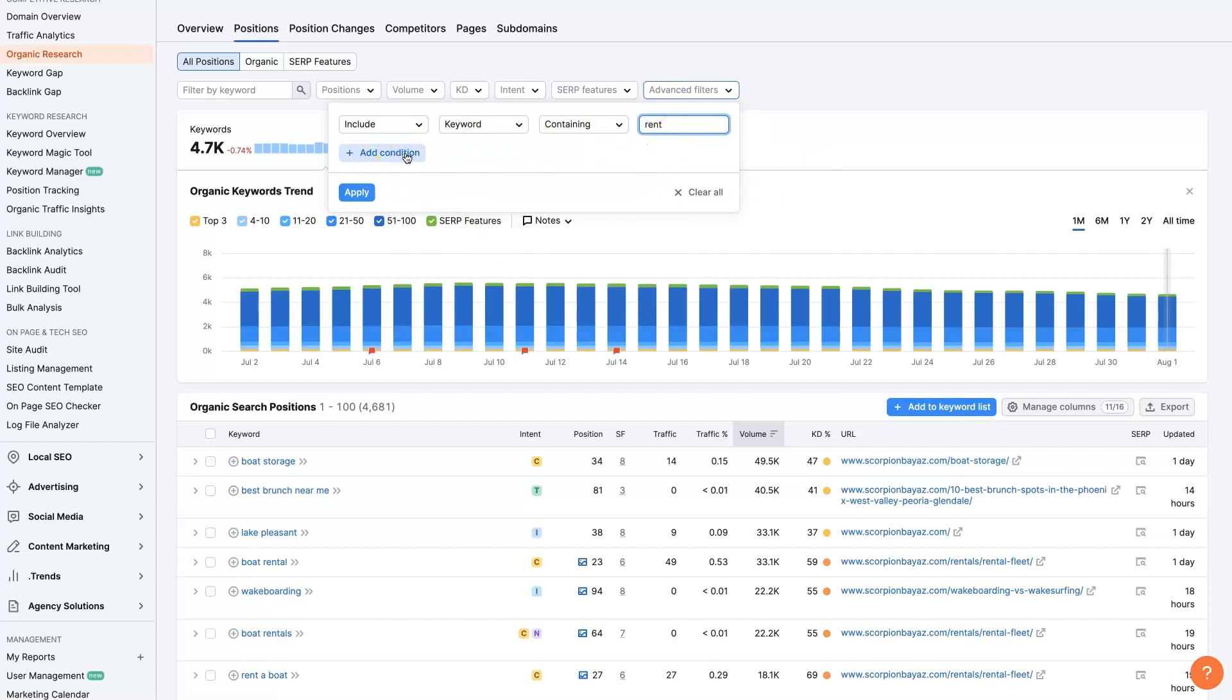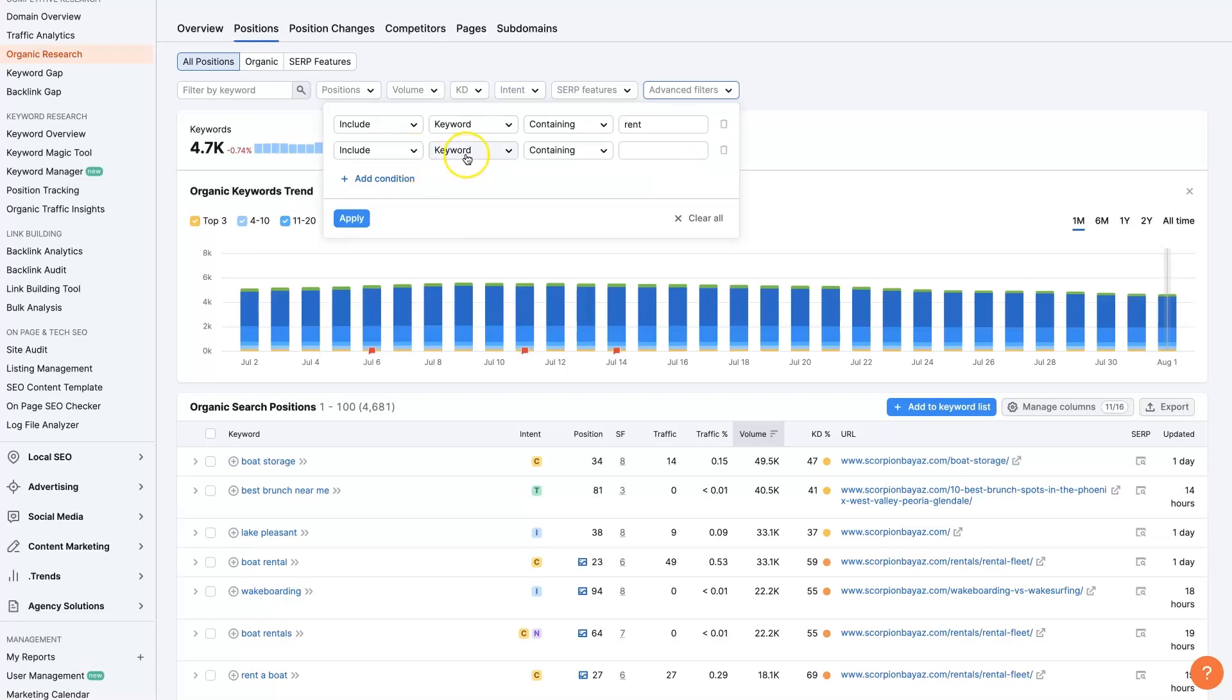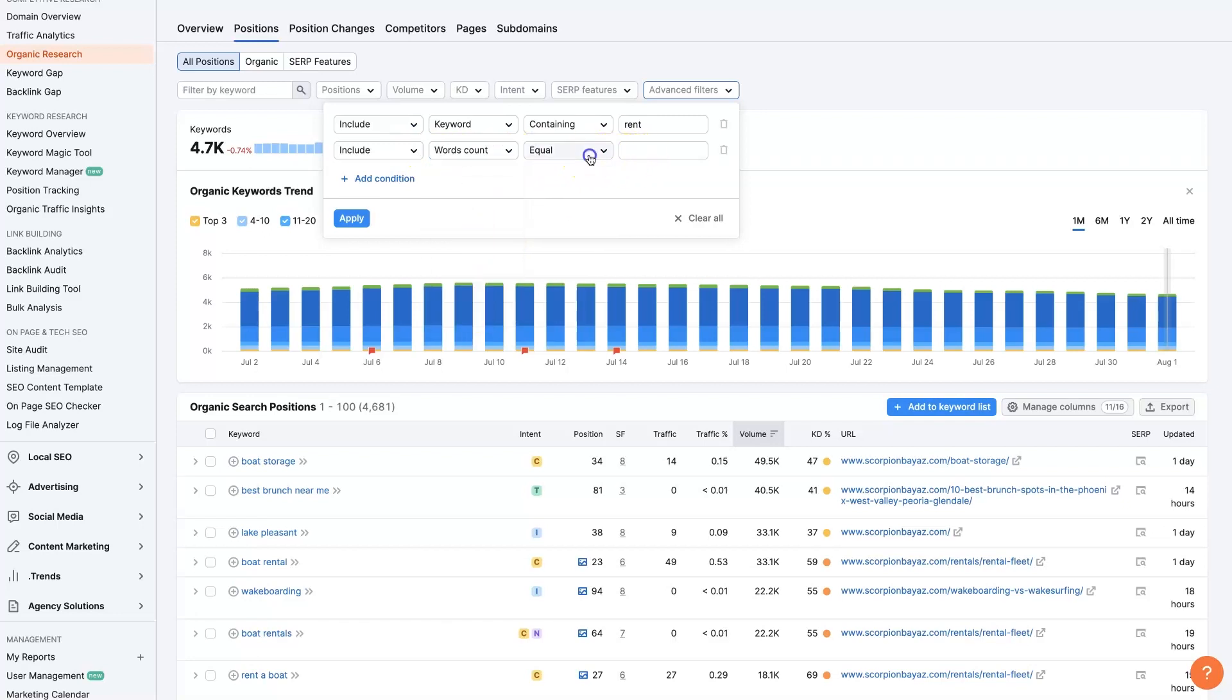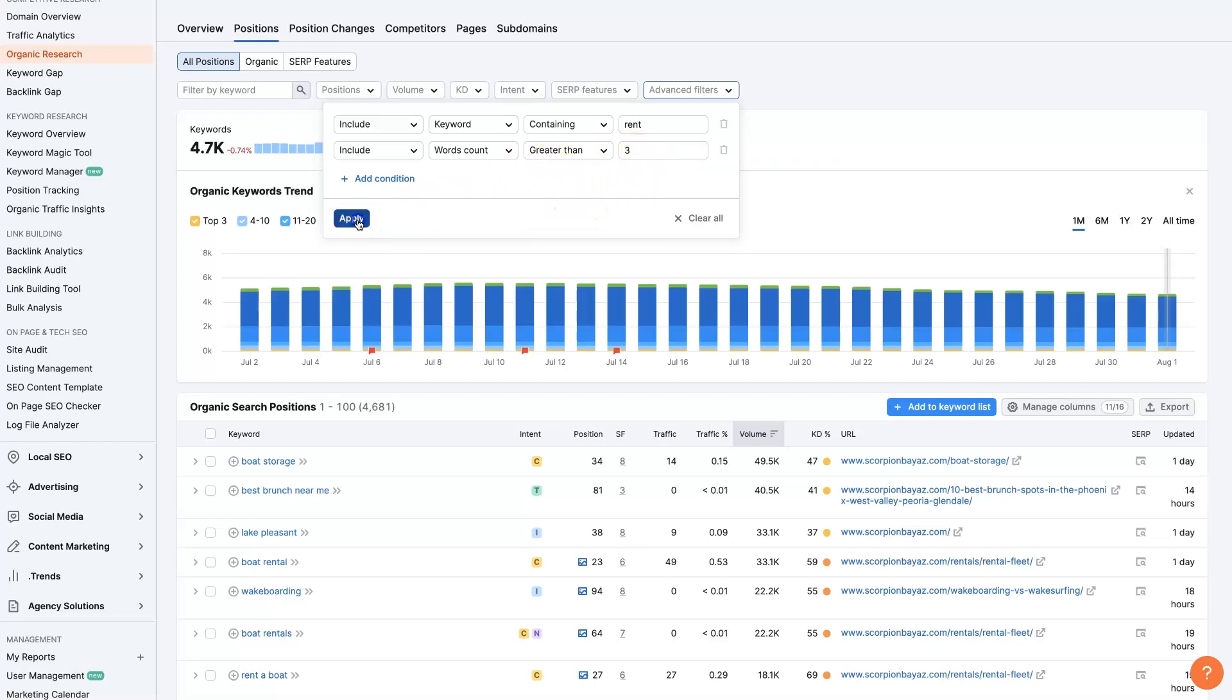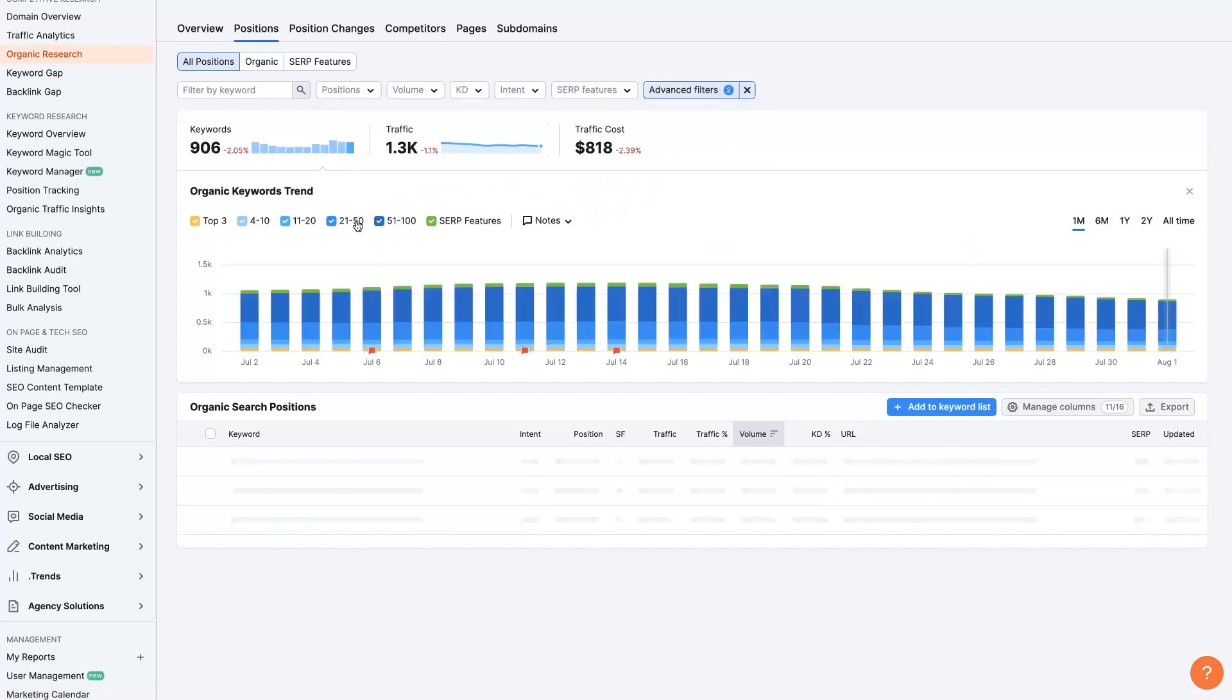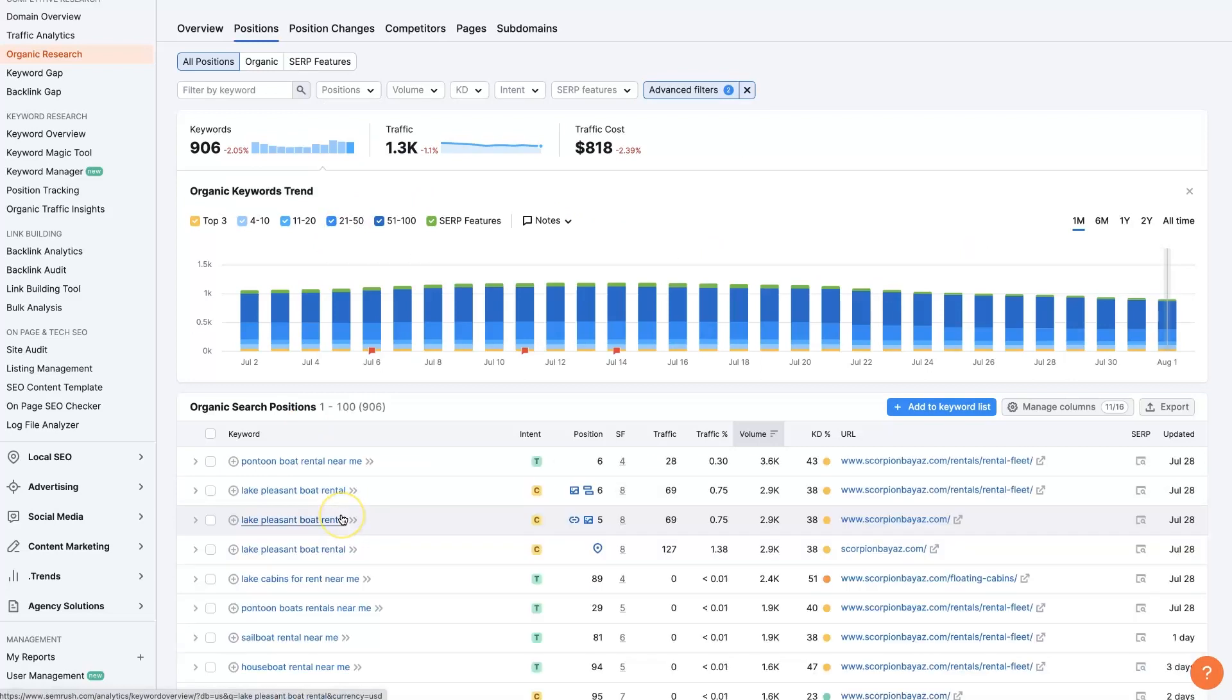and also any keyword that is of a certain length. So let's say it's greater than three keywords or three terms, meaning search terms that have three terms or more in them that also contain the word rental.